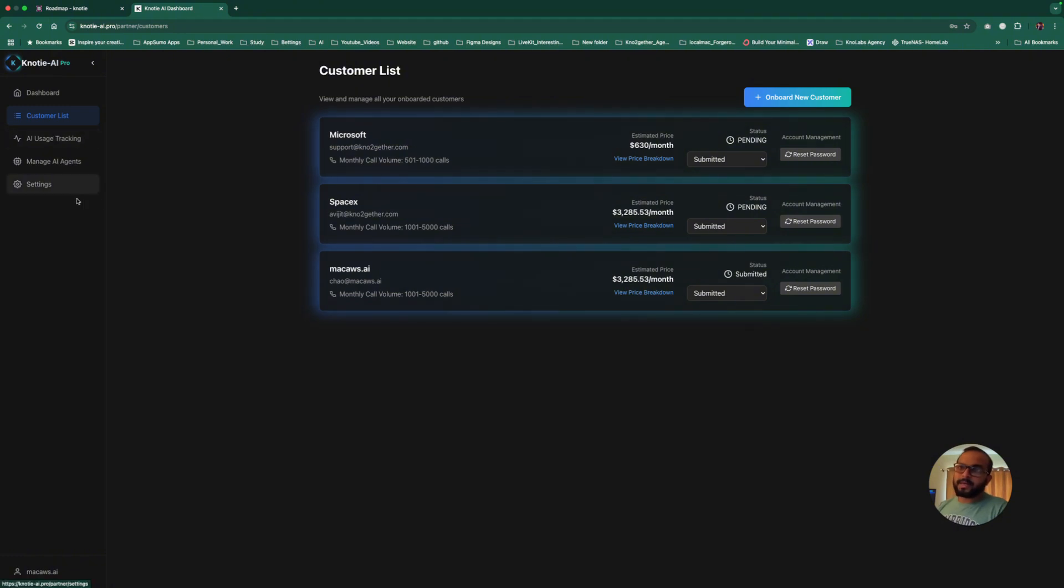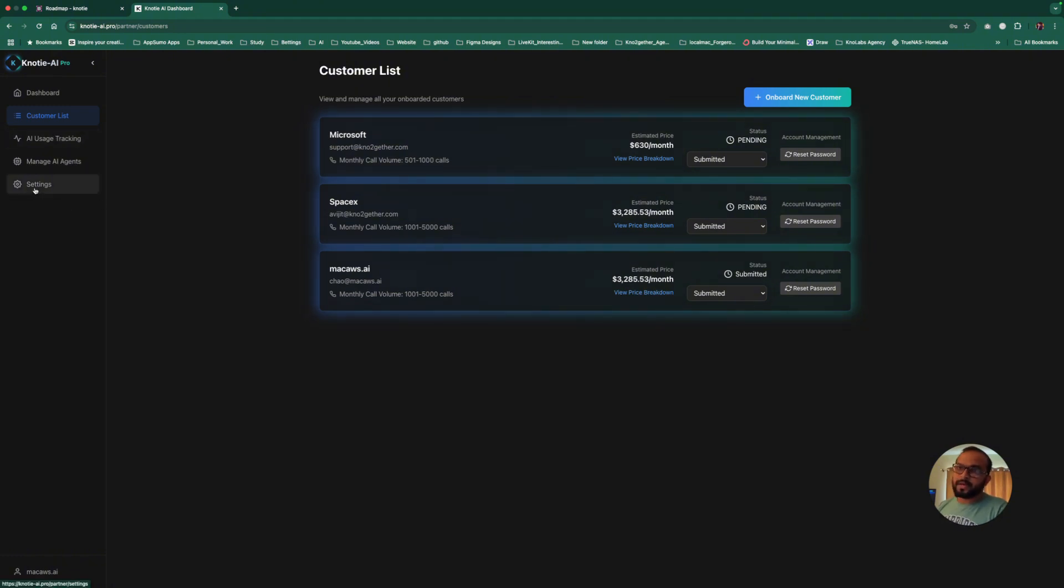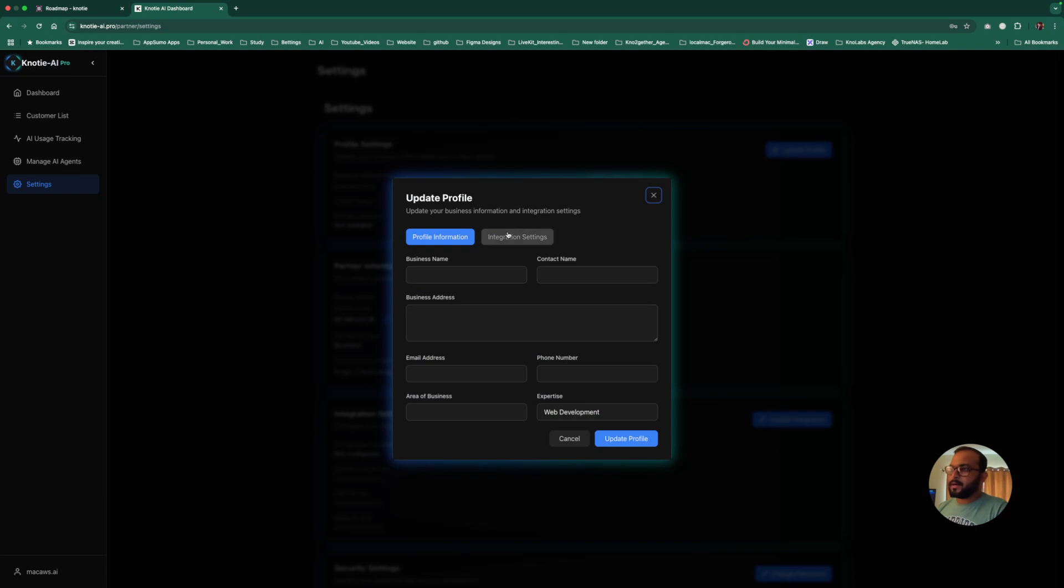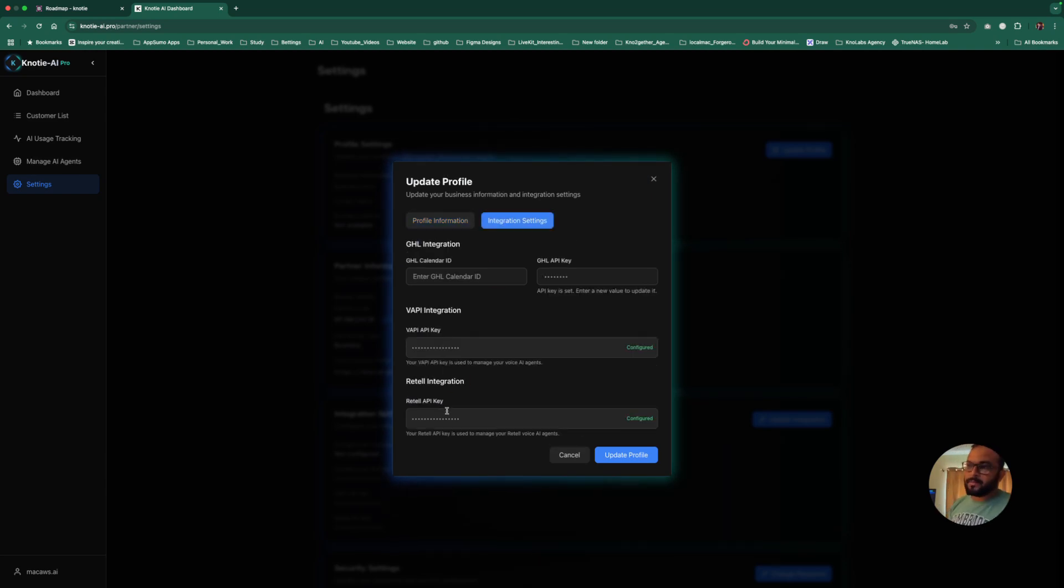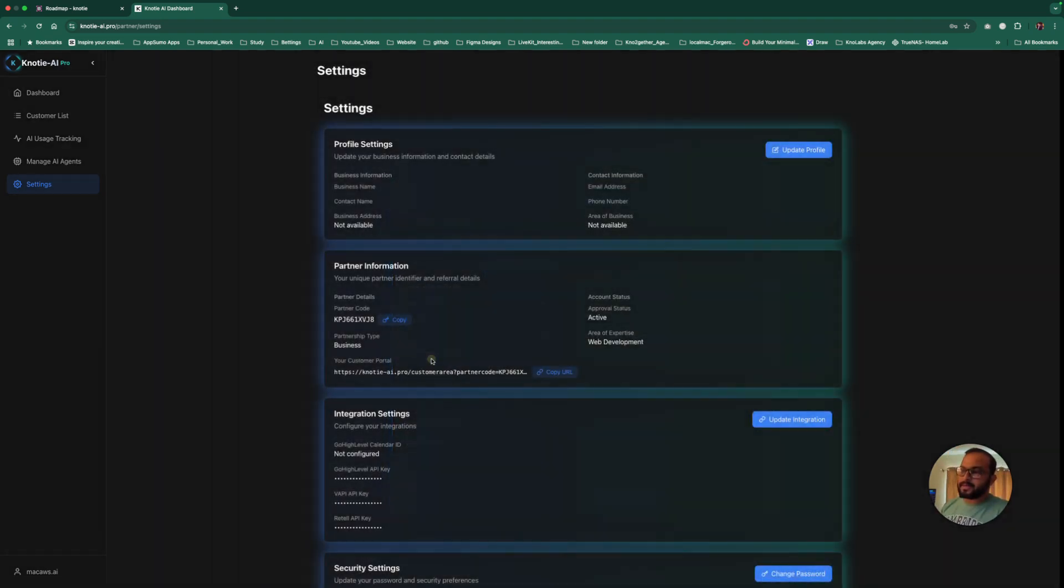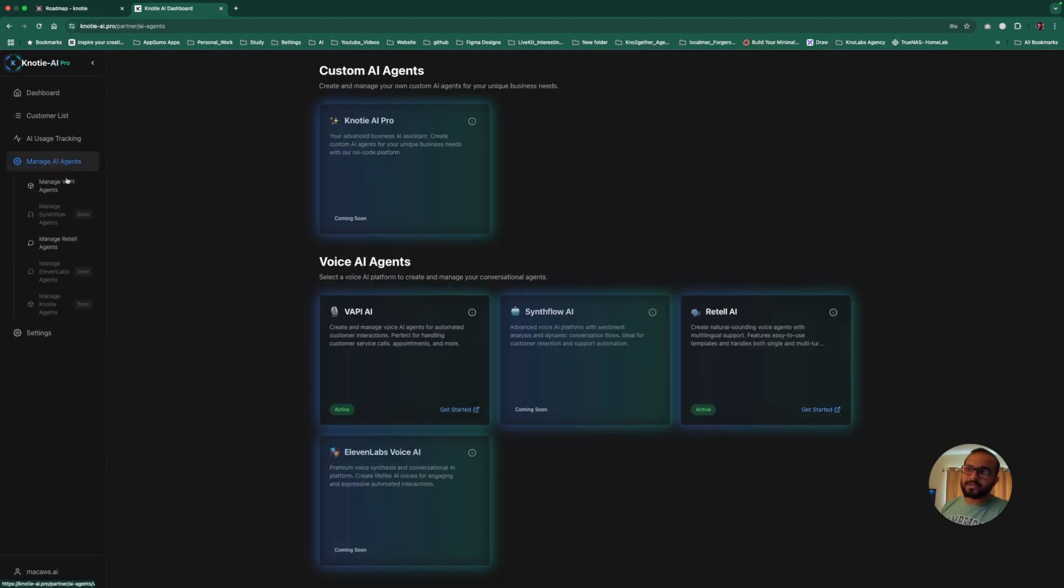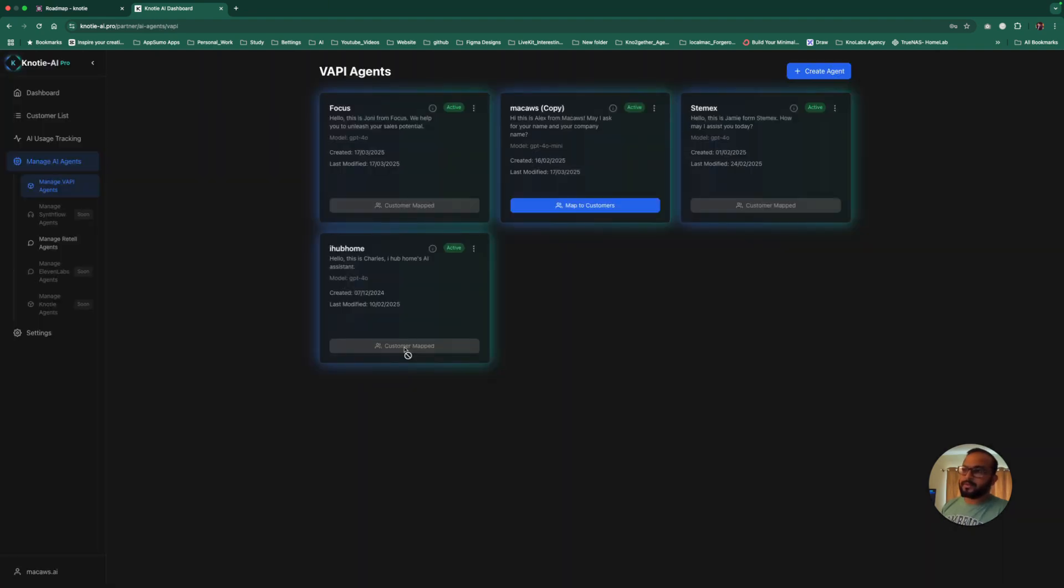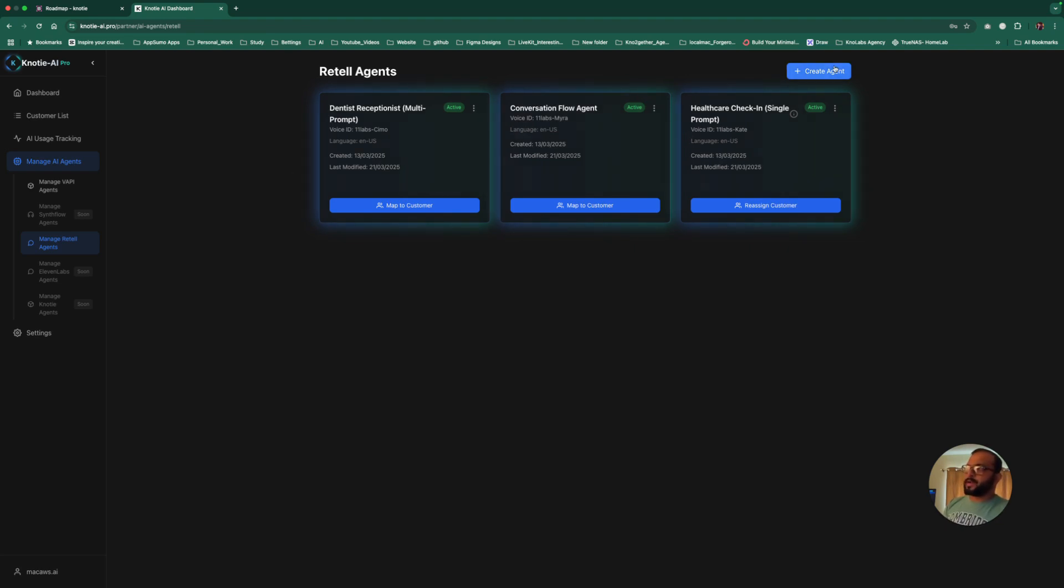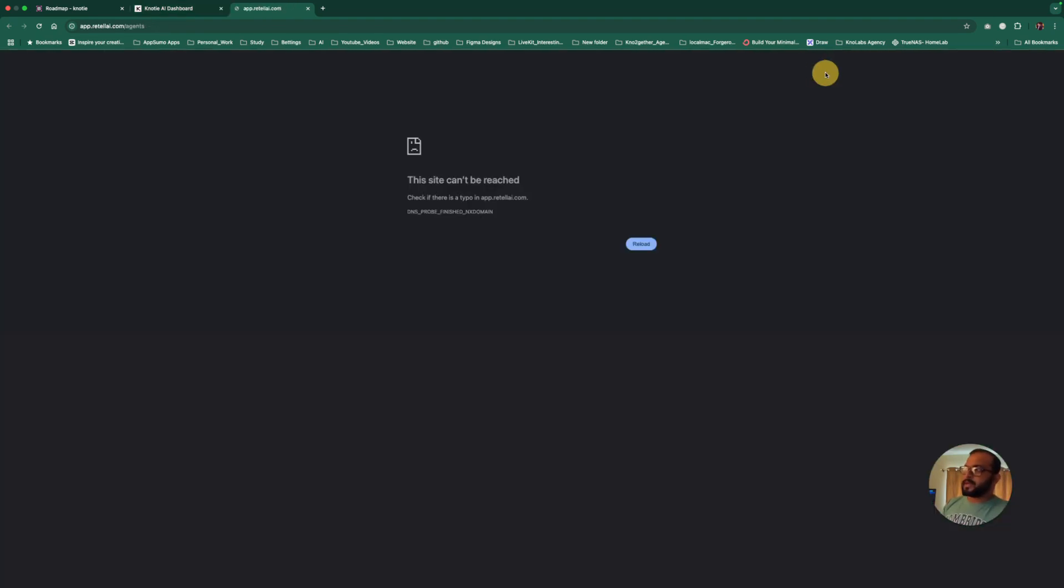You can also see the price breakdown, but don't just trust these numbers. This is an estimated number based on the answers you give on the onboarding portal. You don't need to quote this number. You can quote much lower or higher based on your business model. You can check your cost using the pricing calculator. You can go to settings and update your WAPI and Retell API keys, which is what's integrated at the moment.